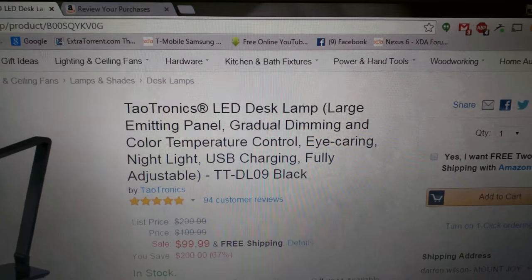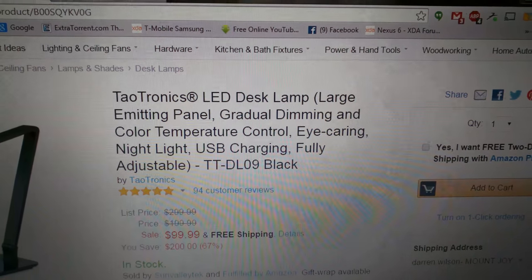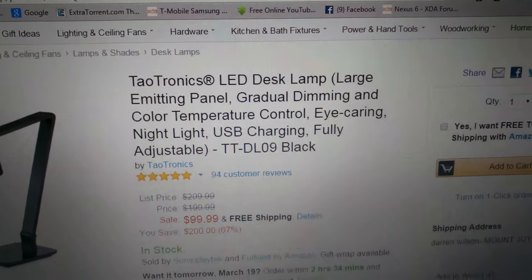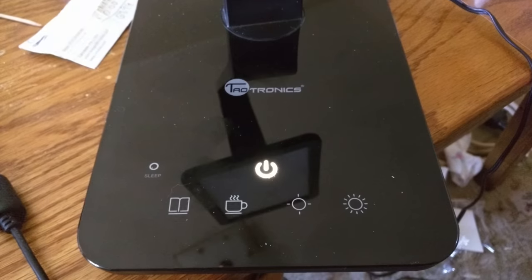This is the TaoTronics LED desktop lamp. You can get it on Amazon.com. This is the lamp itself. It has a 7.4-inch light on it.